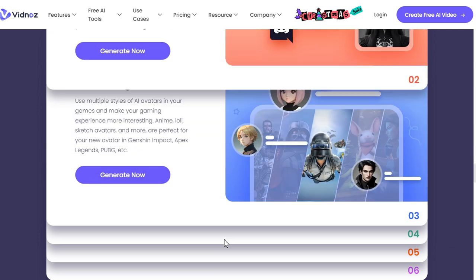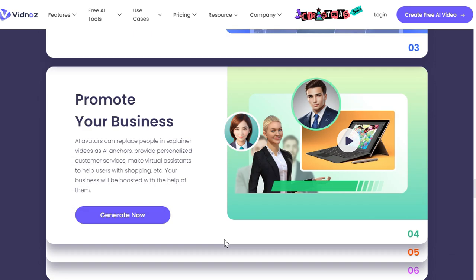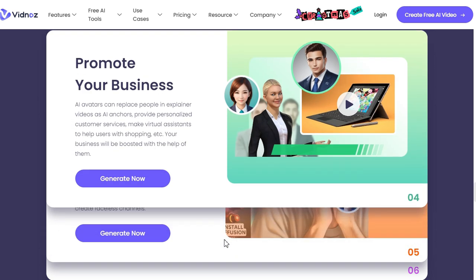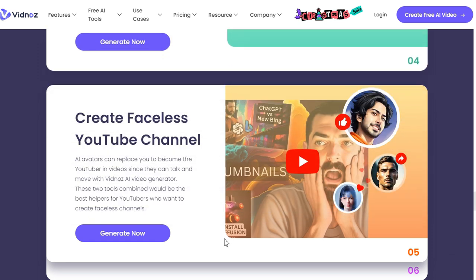Use multiple styles of AI avatars in your games and make your gaming experience more interesting, promote your business, or create a faceless YouTube channel.